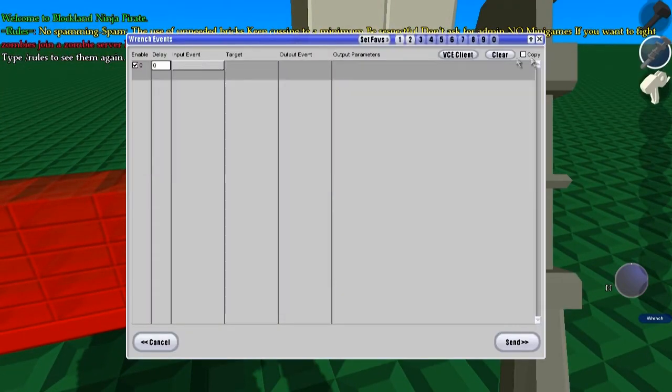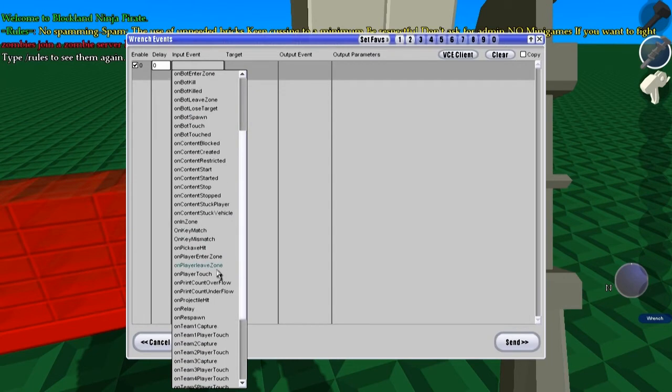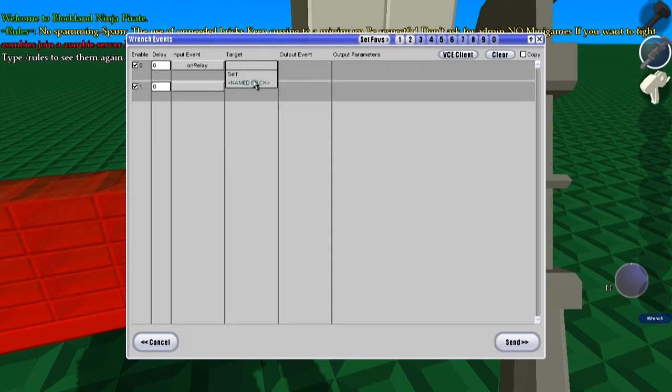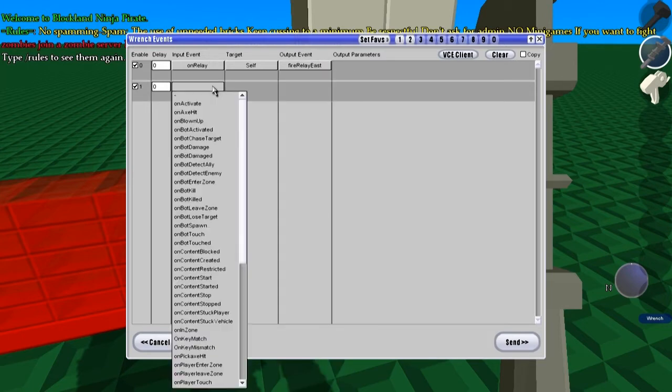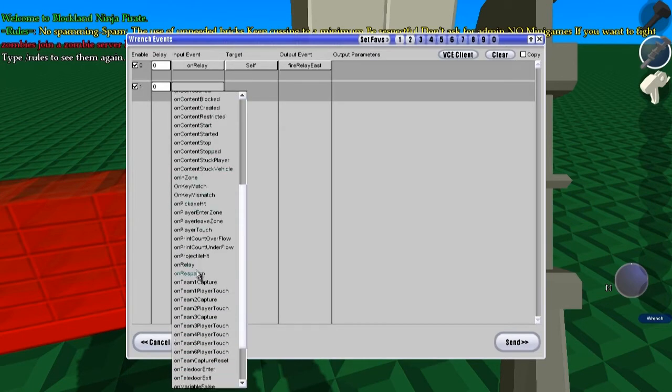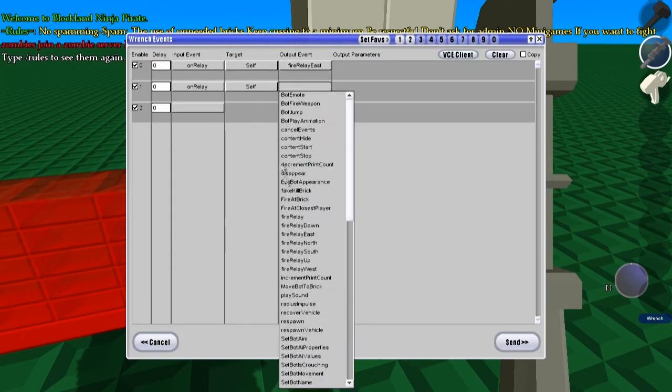And we're going to uncopy, and on relay, this one's going to have all on relays, self, fire relay, east. On relay, self, fire relay, north.